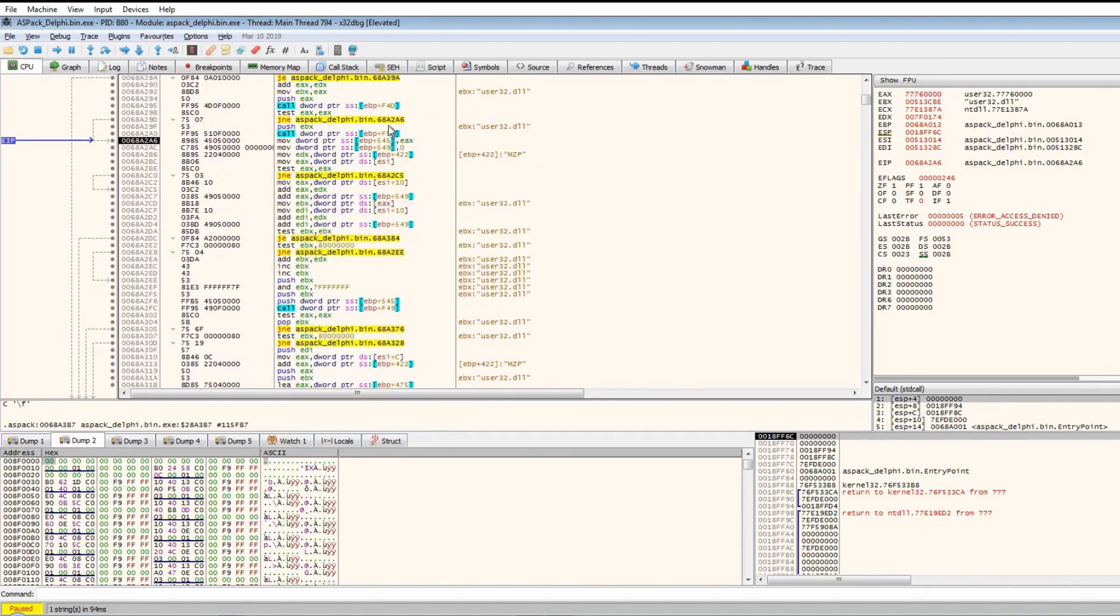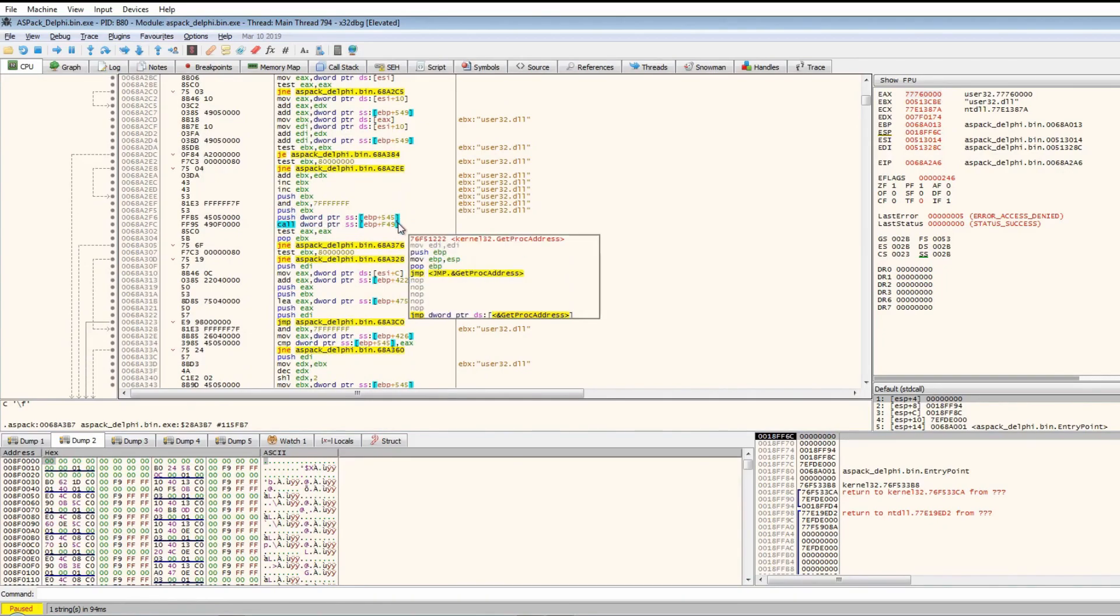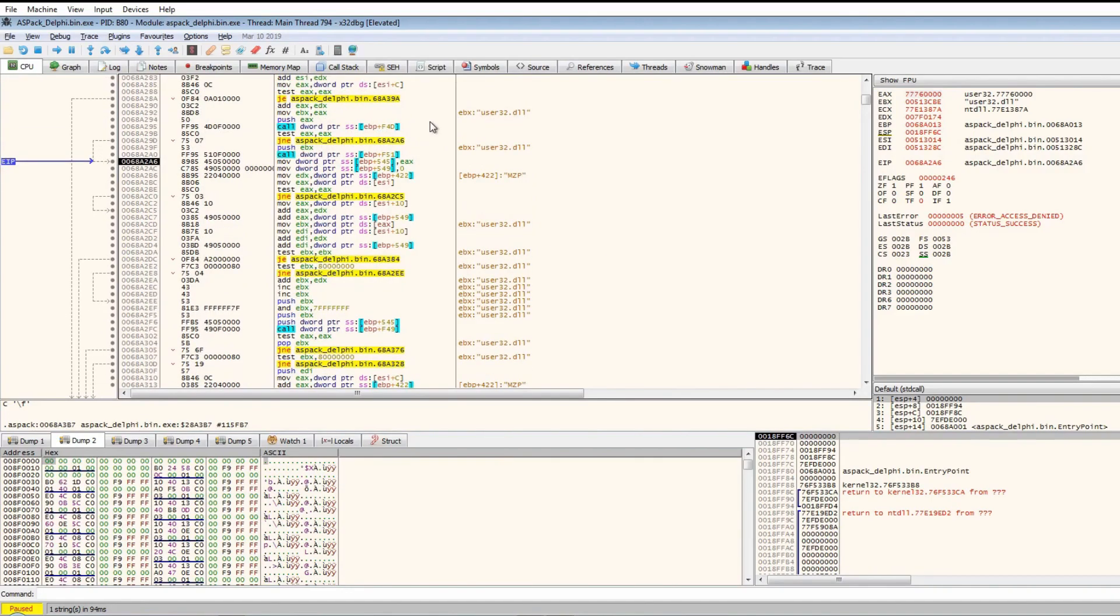You might think that the call to EBP plus F49 could be a call to the region of memory that's unpacked, but based on past experience, I've never seen any calls to EBP plus F51. The only real calls I've seen to unpacked code have always just been the register.